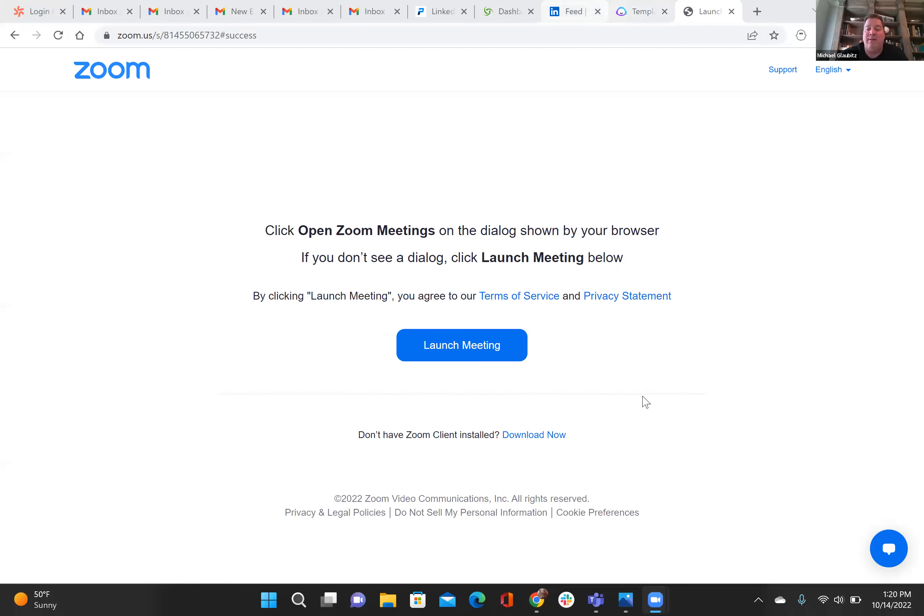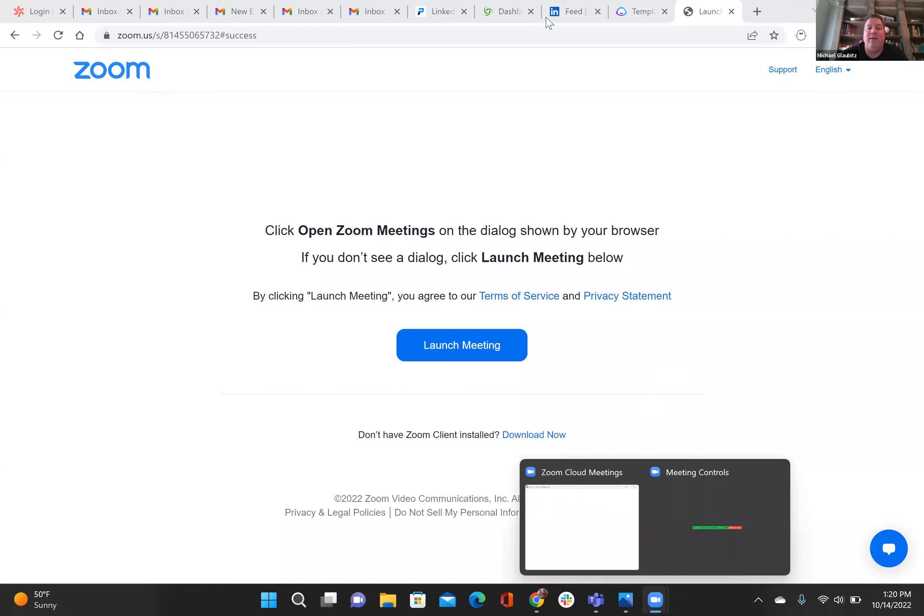I'm going to screen share mostly today instead of my talking head, and most of our videos are going to be like this, as a matter of fact. And the first thing I'm going to show you is what I'm talking about with this LinkedIn event.